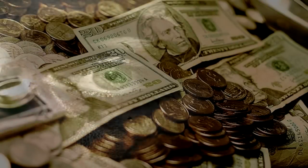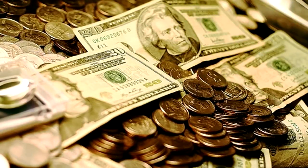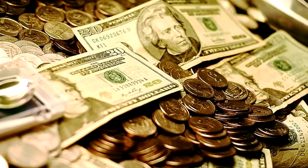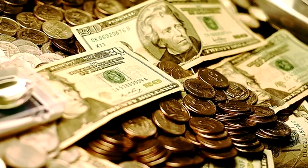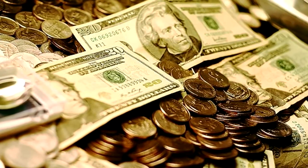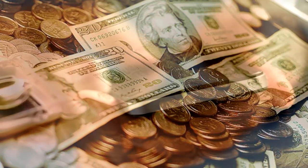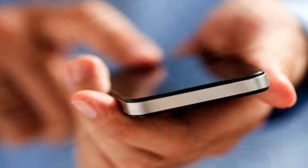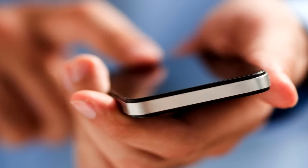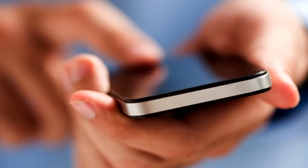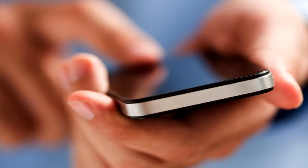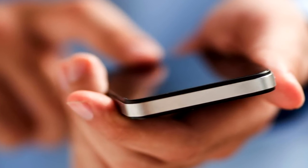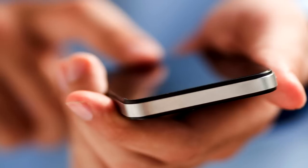Si deseaste dinero, cuando abras los ojos verás frente a ti sacos llenos de billetes y monedas. Si deseaste amor, verás en tu celular el mensaje de aquella persona con la que deseas estar diciéndote que quiere quedarse contigo por siempre.